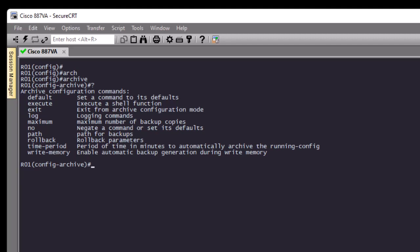We're going to configure just the most important ones. The first archive configuration command we have to use is 'path'. The path specifies where your current configuration will be saved. Remember, this feature will take a snapshot of your configuration and start an automatic rollback timer. We have to provide the path where this configuration will be saved. Most of the time we use the flash memory inside our router, but you can also use an external secure copy server or FTP server.